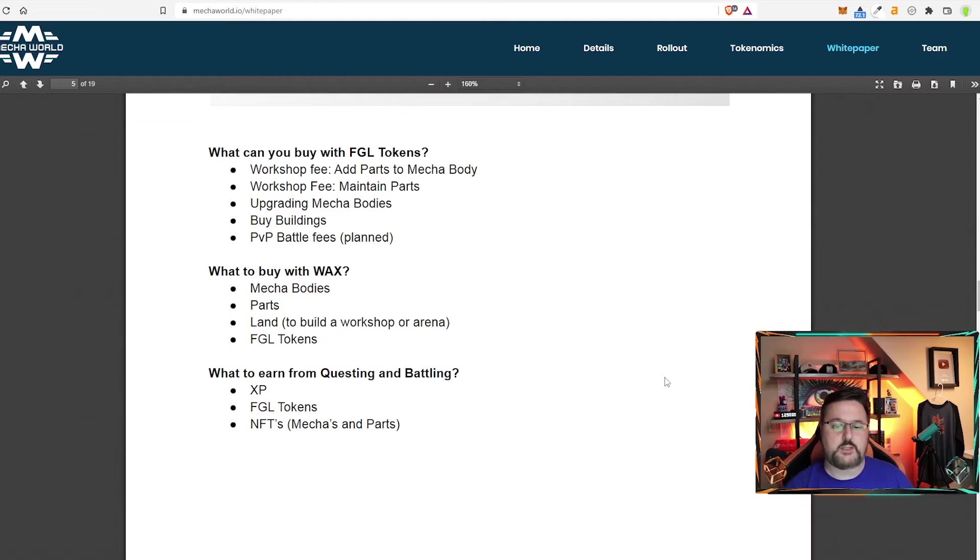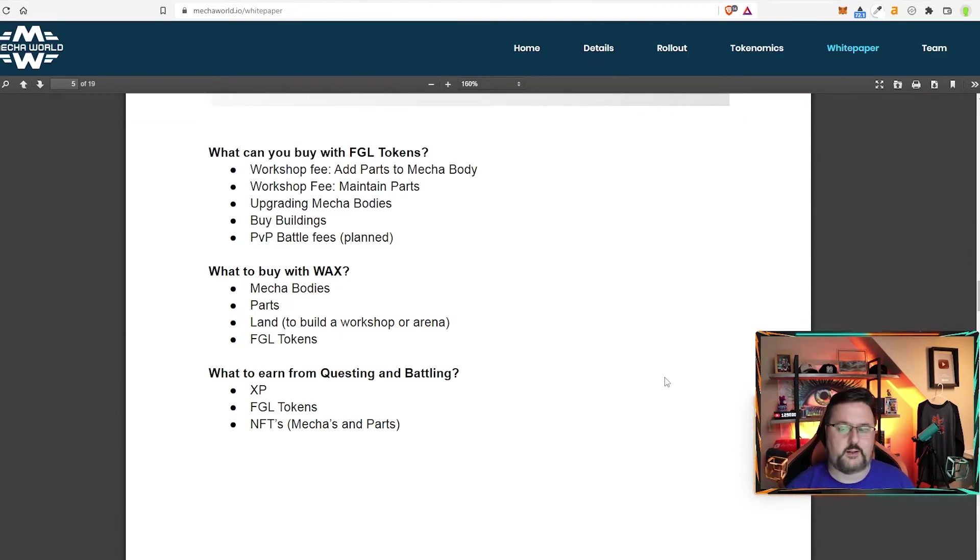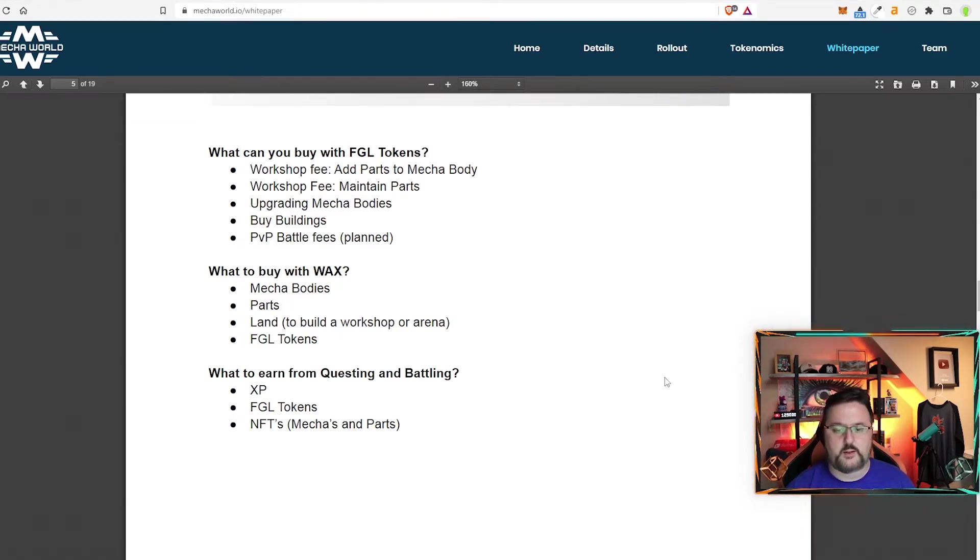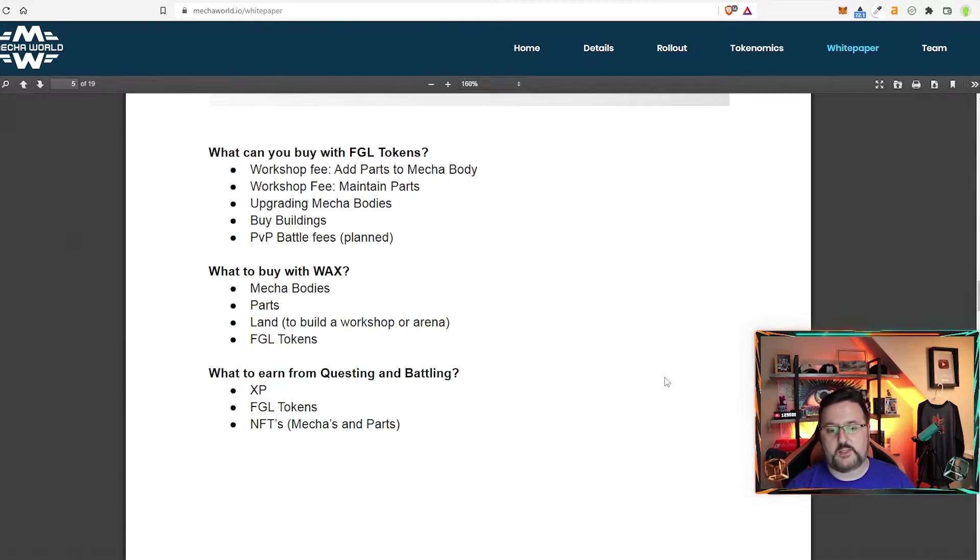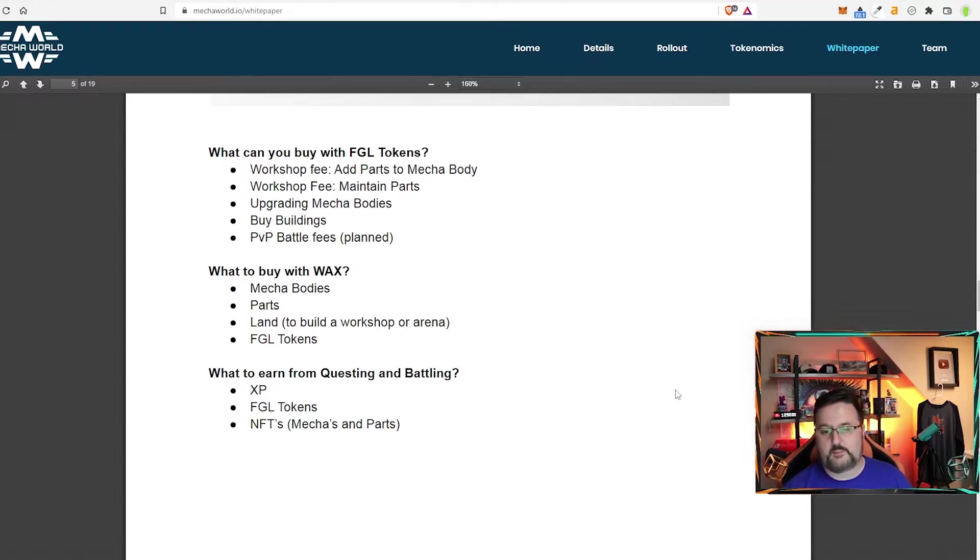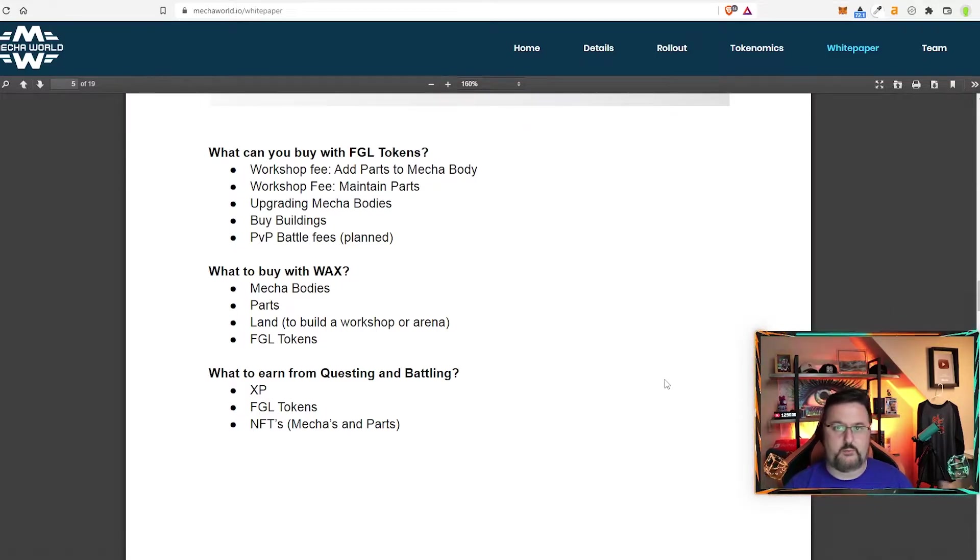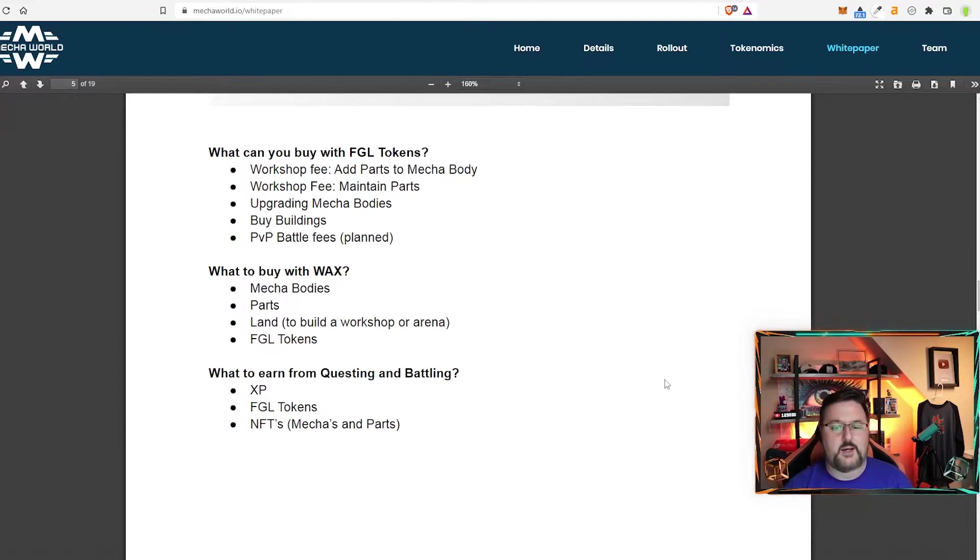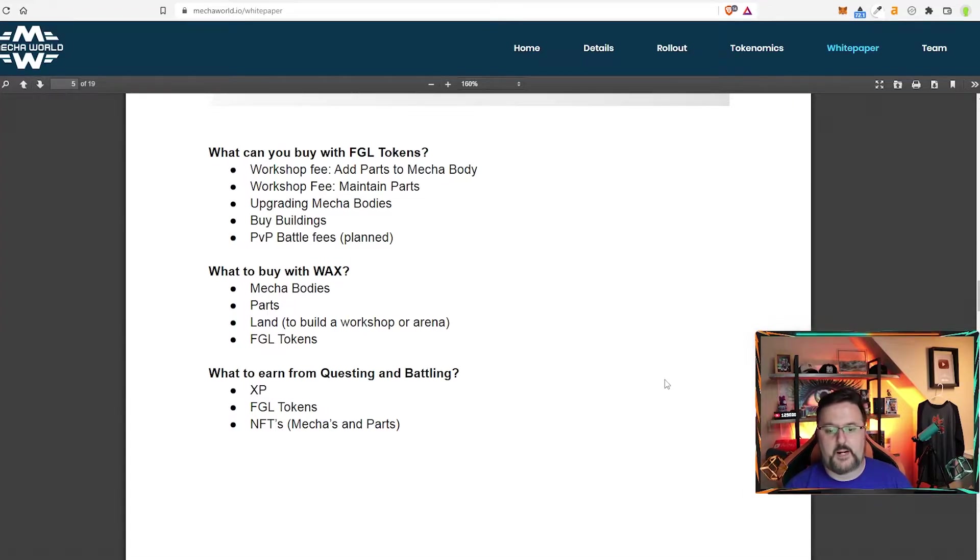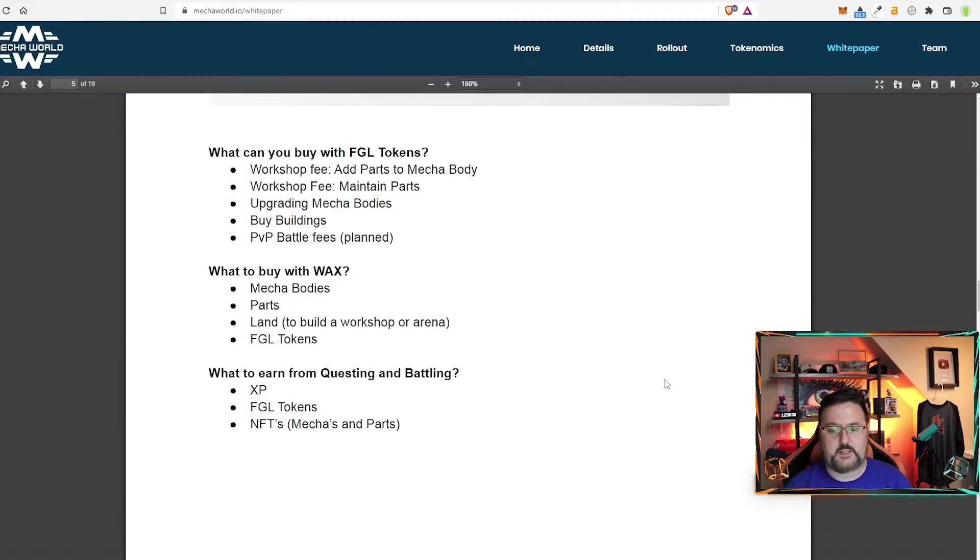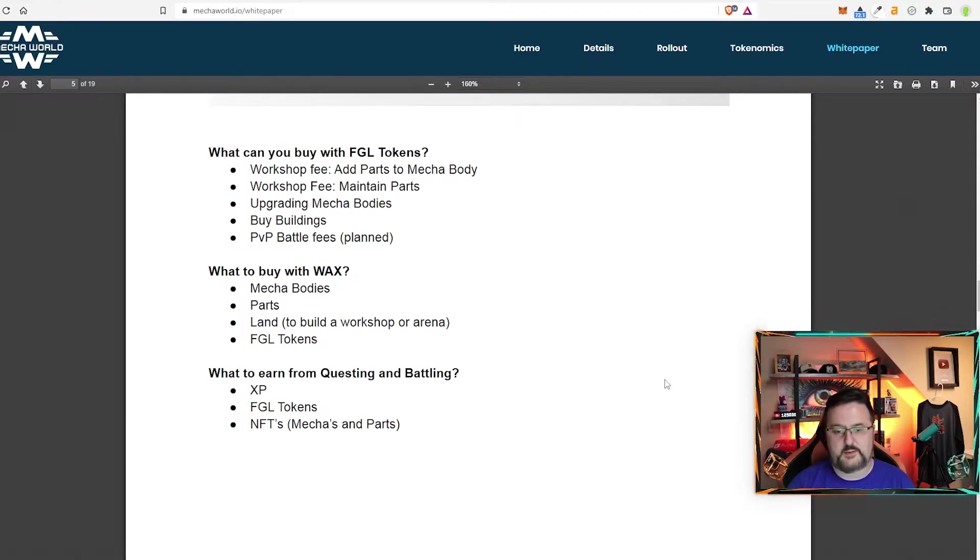Here's some quick questions. I thought these bullet points were pretty nice to have so I'm just gonna go over it real quick. What can you buy with FGL tokens? Workshop fee, add parts to the mecha body, also maintain parts. So you're also paying for maintenance which is nice because that's reoccurring. And also upgrading mecha bodies, buying buildings, and PvP battle fees which are planned.